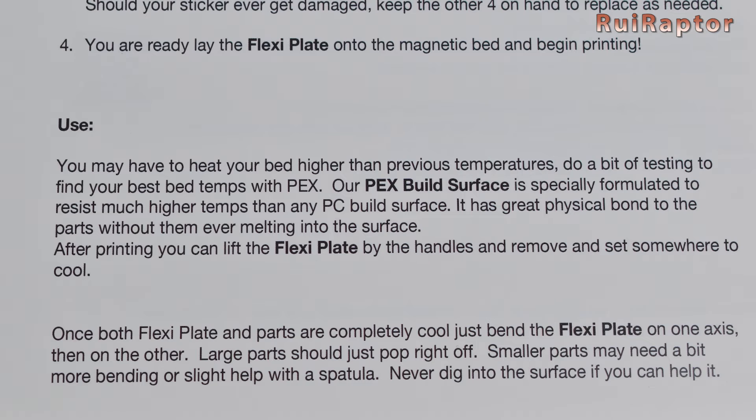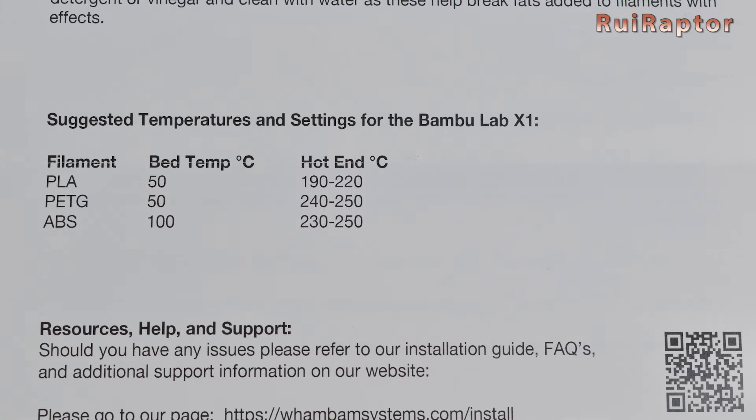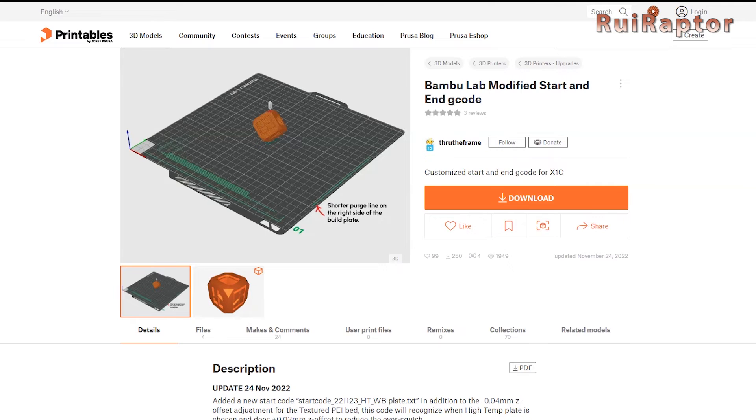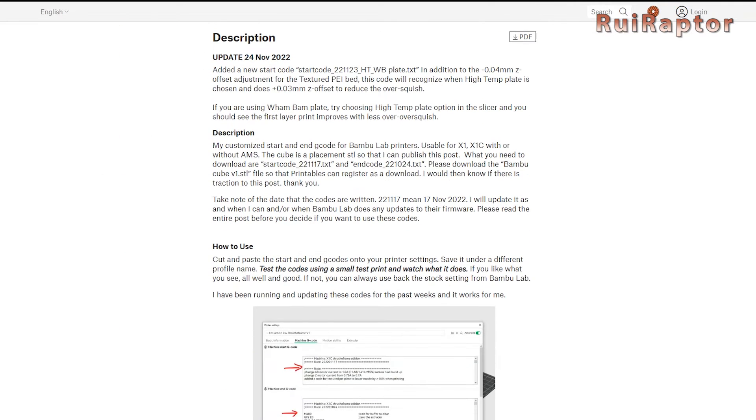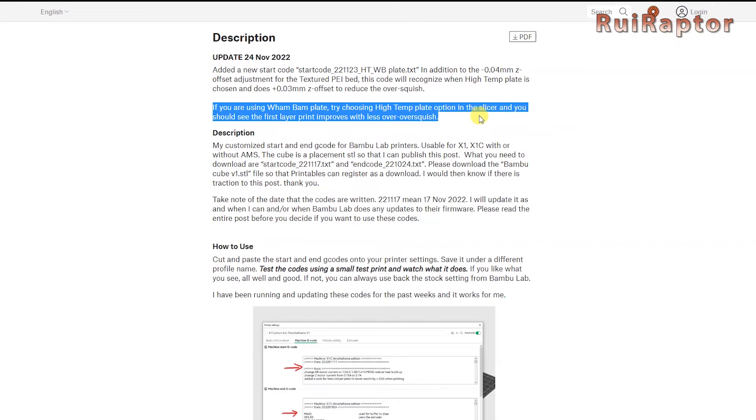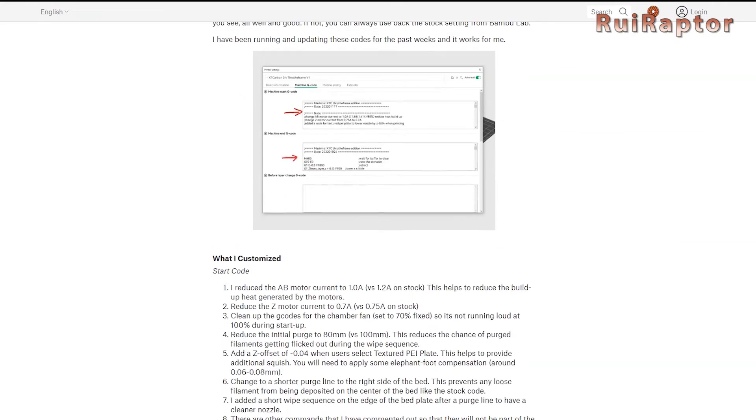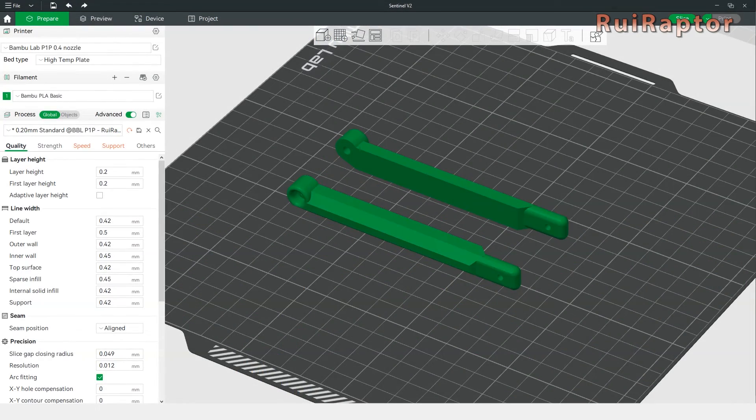So, going back to the instructions, there's a suggested temperature table and this is what we will use. On Printables, there's also a set of files that can be used with the Wham Bam build plate. These files contain custom start and end gcodes with a few improvements. To use them is very simple.